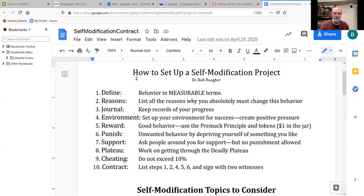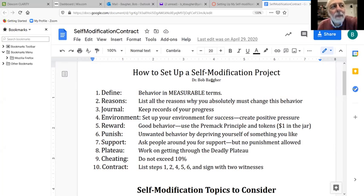Hey students. This is the video I promised you. We're going to talk about how to set up a self-modification project, and you've been introduced to it already. Let's take a look at the handout that's in your Canvas. This is Friday, February 5th. I may have to stop this at some point and come back to it.